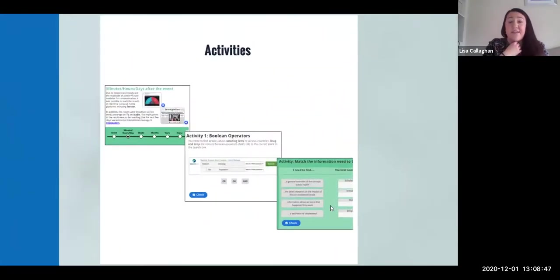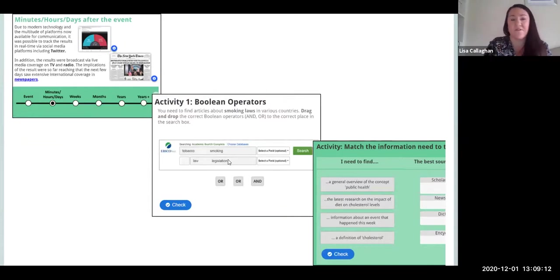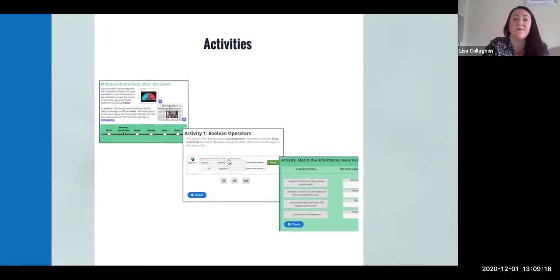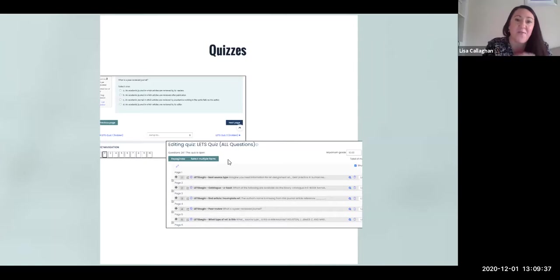We've also got a number of activities to engage students along their interaction with the tutorial. Some we've created ourselves, others are built into the H5P software, and the aim is for students to test their learning along the way in a formative rather than summative sense. For lecturers who wish to set this as an assessment piece, we have an additional set of Moodle questions and quizzes — I'll say Loop and Moodle interchangeably; Loop is DCU's iteration of Moodle.